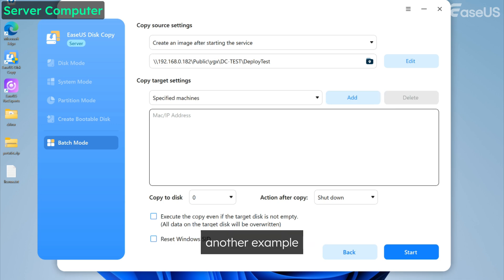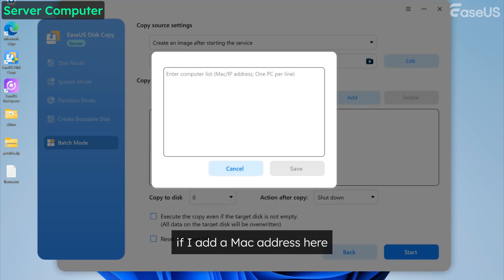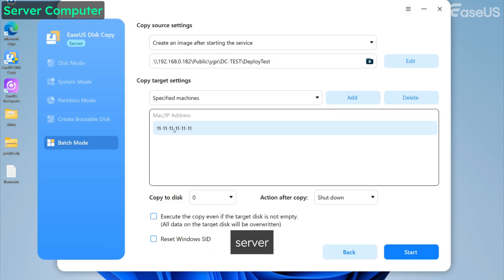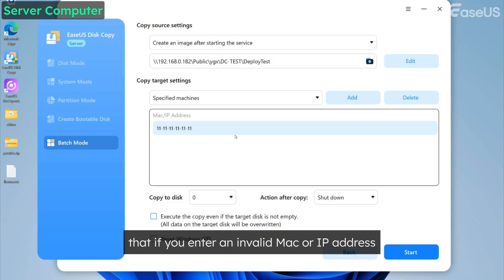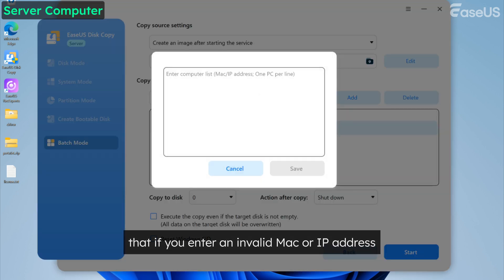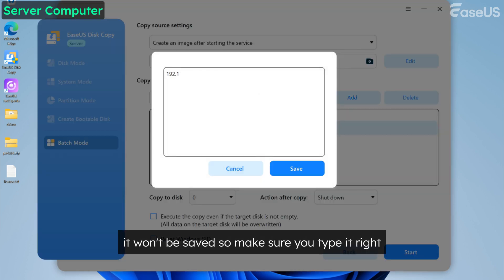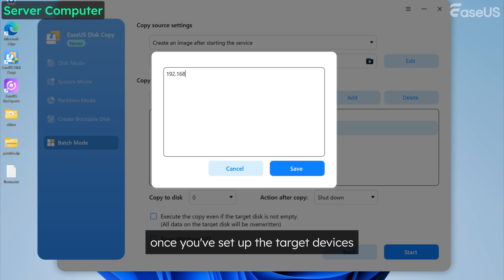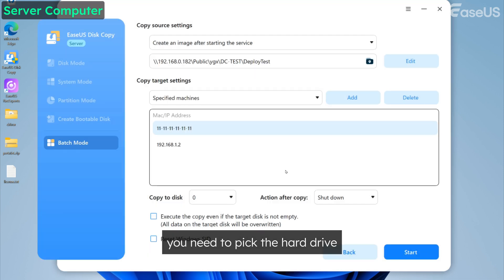Another example, if I add a MAC address here, then only that machine will be allowed to connect to my server. Also keep in mind that if you enter an invalid MAC or IP address, it won't be saved, so make sure you type it right. Once you've set up the target devices, you need to pick the hard drive.